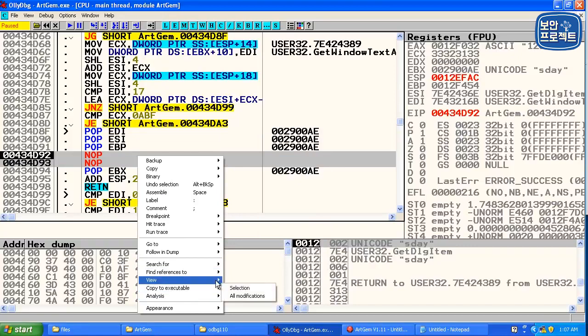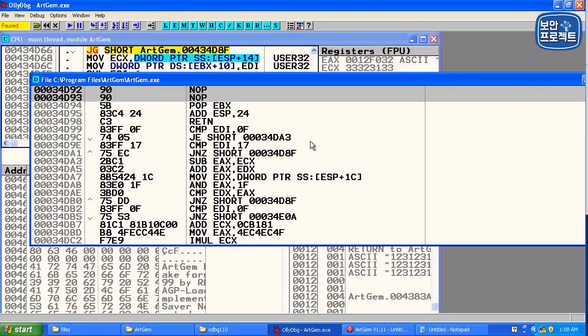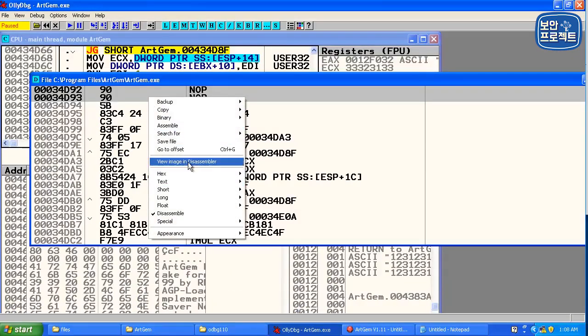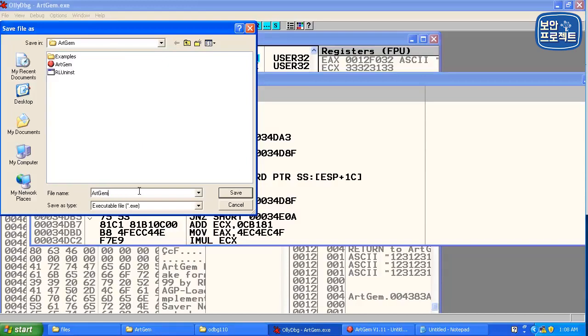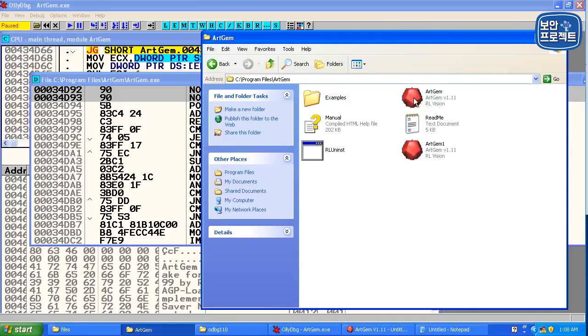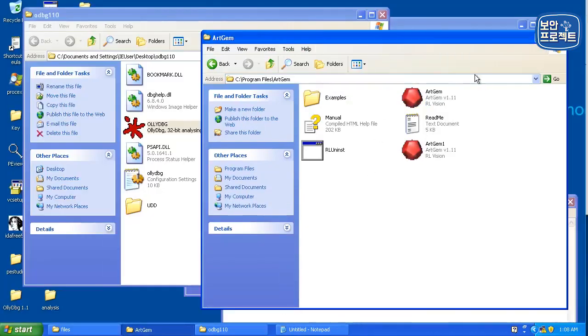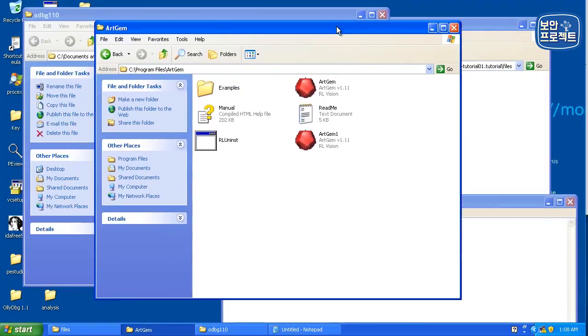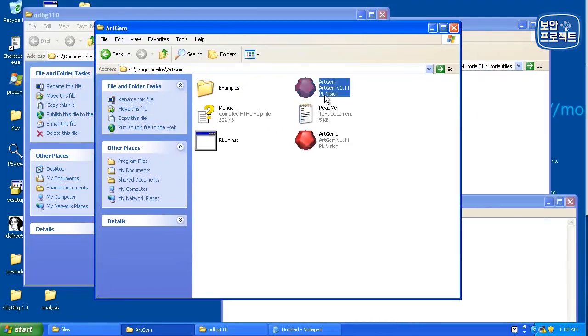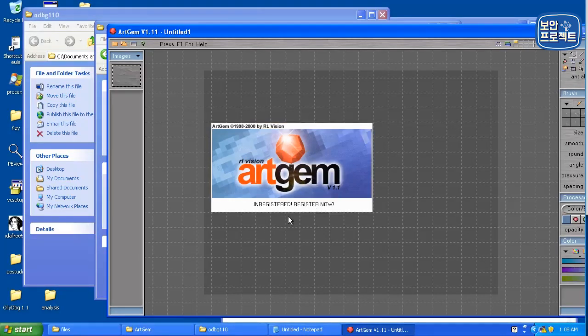copy to executable all modification copy all 마우스 오른쪽 키 save file save file artjam 1번 저장합니다. 저장하고 나서요. 이걸 끄셔야 돼요. 얘는 프로그램에 동시에 하나밖에 실행이 되지 않기 때문에